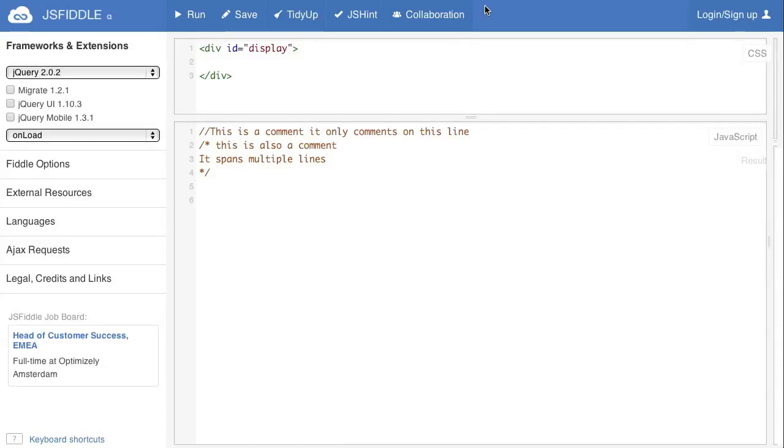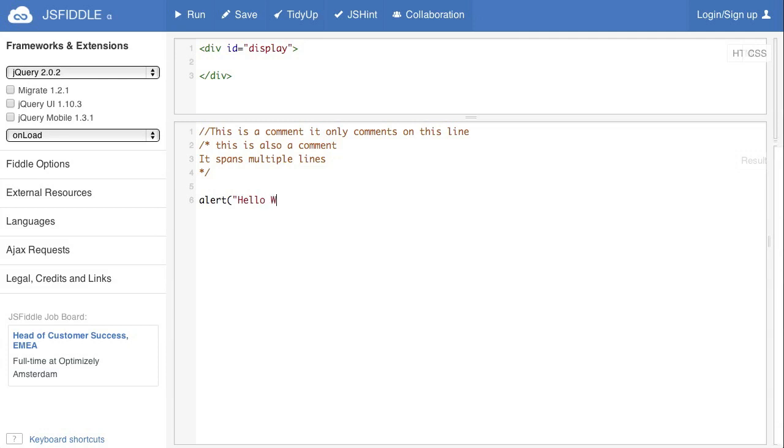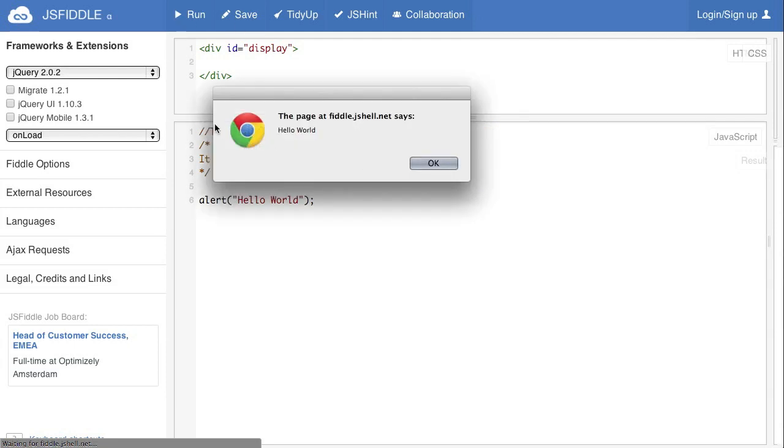We talked about variables in the first video and now I'd like to show you a little bit more how they work. So as you remember from the first video, in JavaScript, which is the language we're working in, if we type alert, open parentheses and then something, close parentheses and put in a semicolon and then run it, it'll pop up and say hello world.